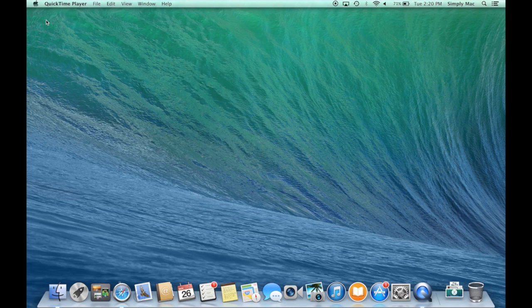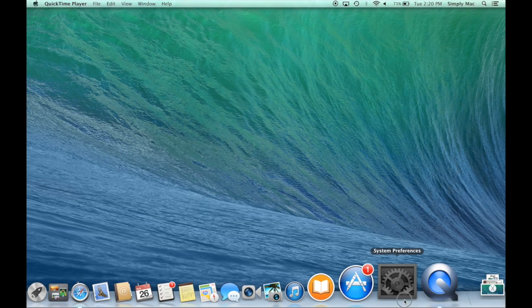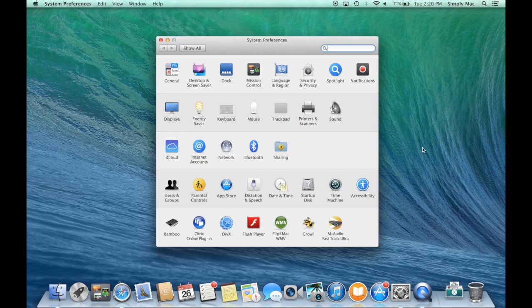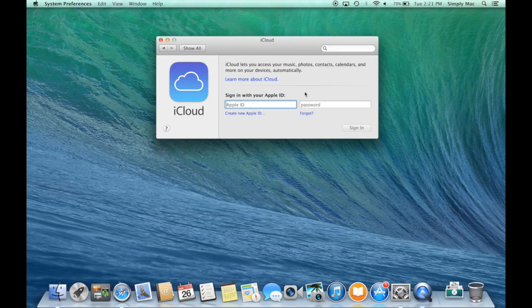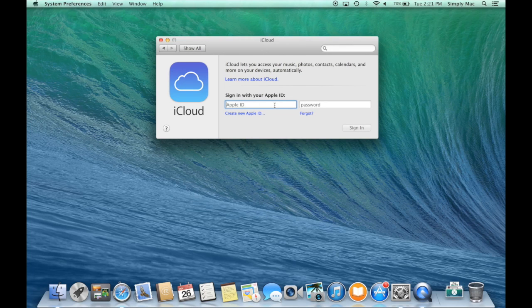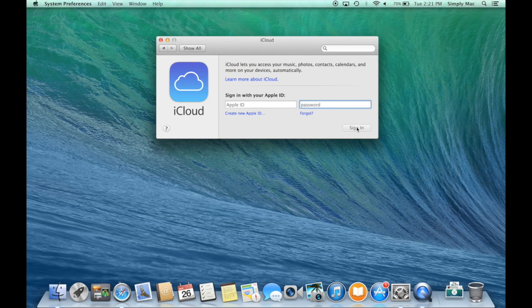So the first thing you need to do is just go into your system preferences on your Mac. Then right here you'll see the iCloud icon. Click on that and if you haven't set up an Apple ID you can do it from right here. You just would click create new Apple ID. But if you already have one just going to enter it in right here. The Apple ID is usually the email that you use when you buy any music, apps or movies. Enter in your password and click sign in and really that's it.